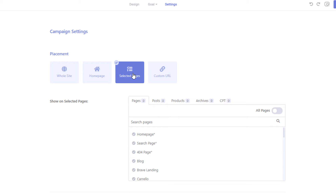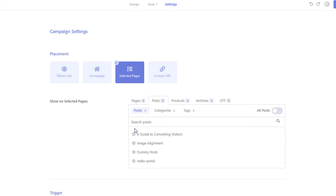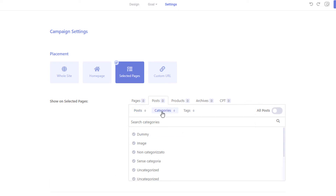You can select the pages where you want to display the campaign from the Pages tab. To display the campaign only on certain blog posts, click the Posts tab and select your posts. If you only want to display the campaign on posts from certain categories, simply click the Category tab and select your desired categories. You can do the same for tags from the Tags tab.